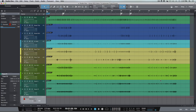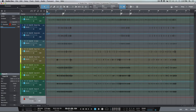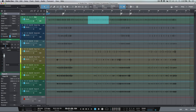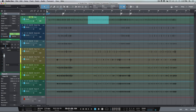Let's switch back to our automation view. In previous versions of Studio One, if we wanted to create automation on a specific section, we'd have to highlight that section and literally do that for every single track individually. But now in 3.2, what we can do is highlight the section that we want to work with.